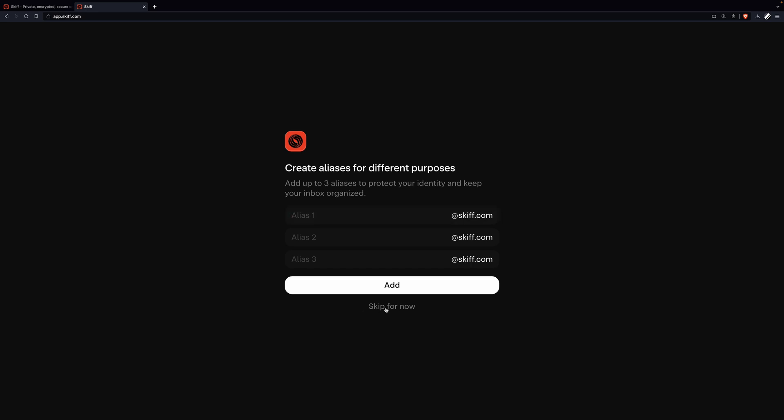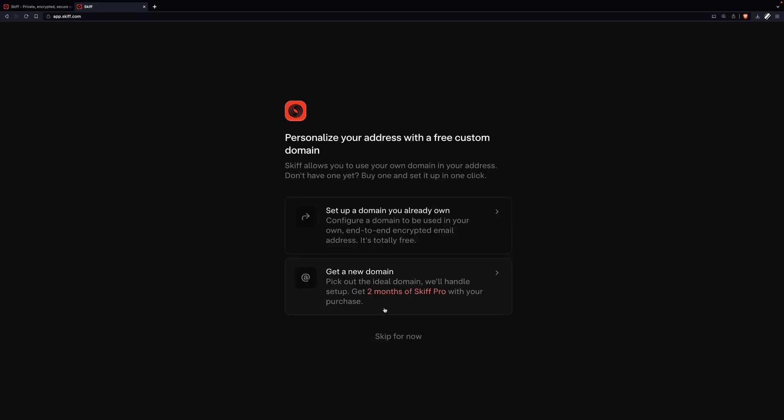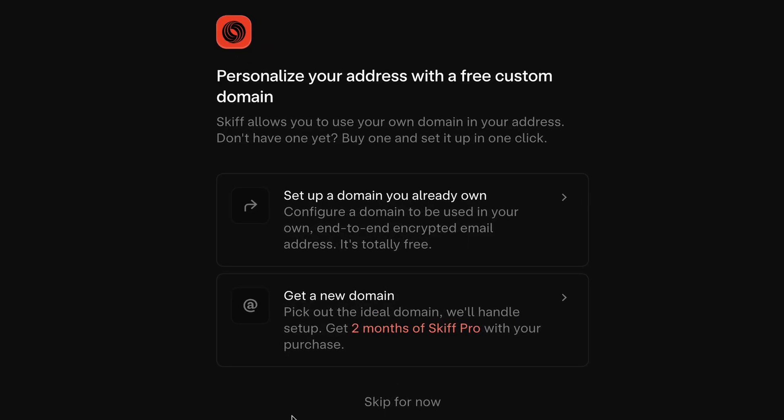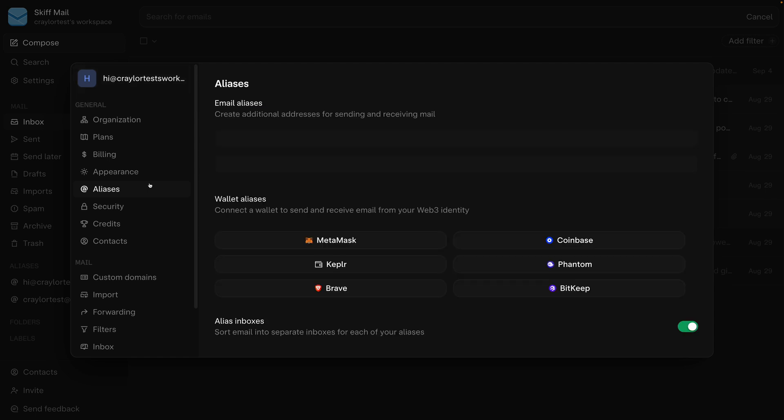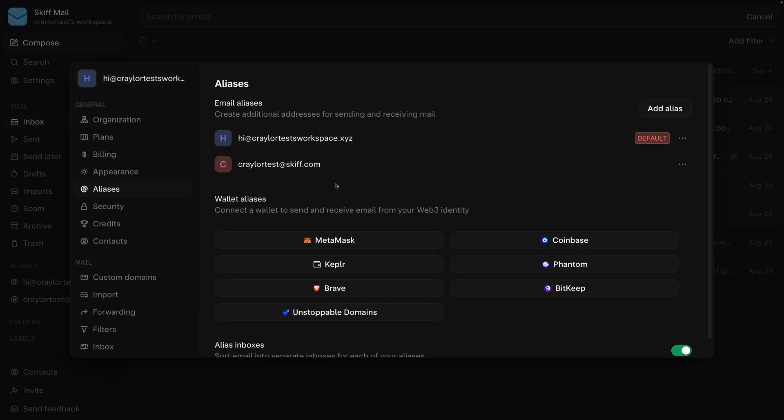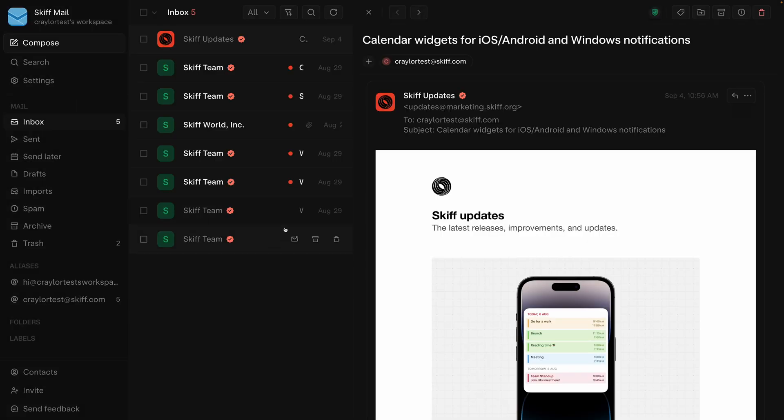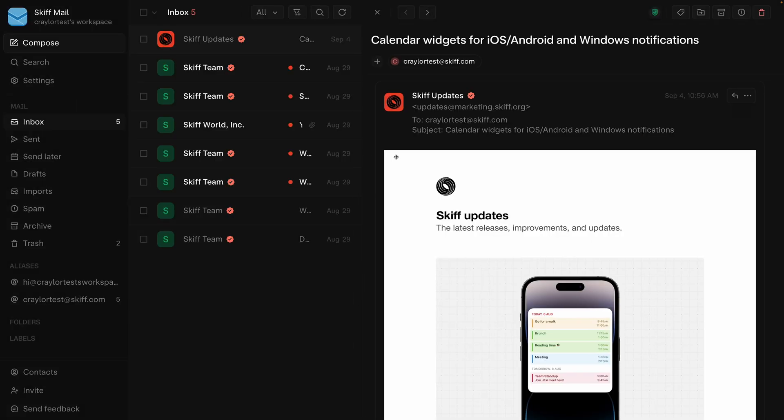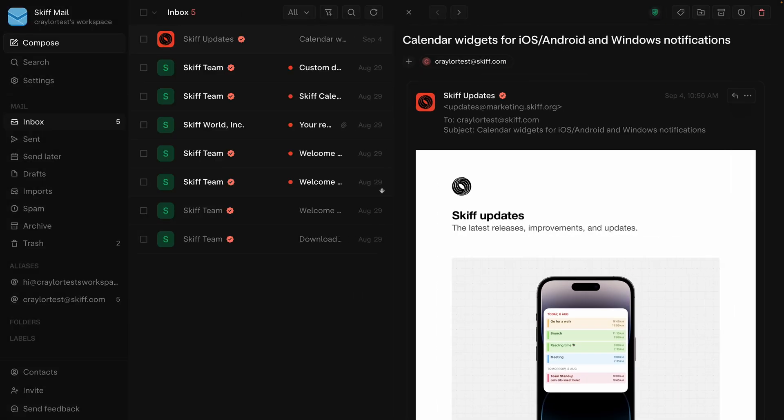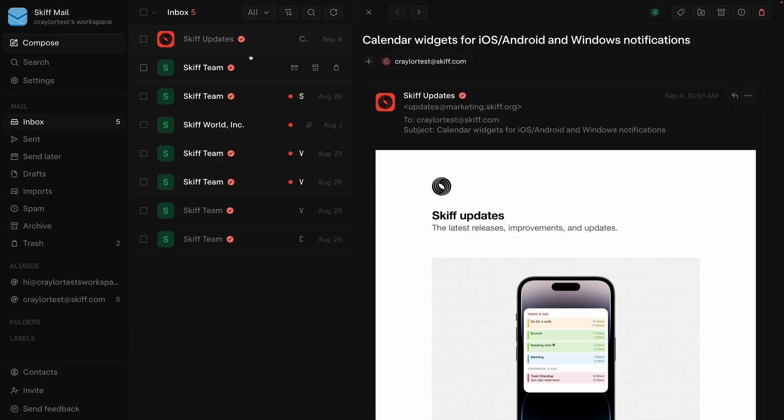Skiff offers a ton of value in their free plan. The fact that you can get a no-strings-attached custom email address hosted for free is nuts. And Skiff is growing and evolving in real time. I've watched them rapidly make changes and add new features over the past year that I've been aware of their platform.